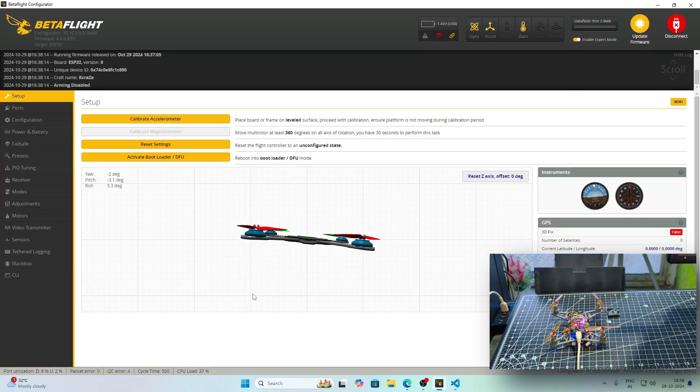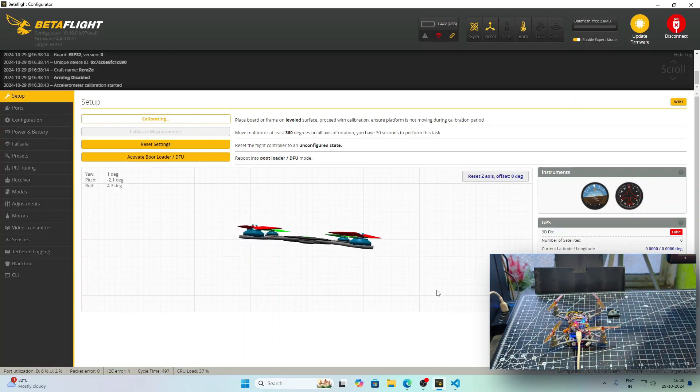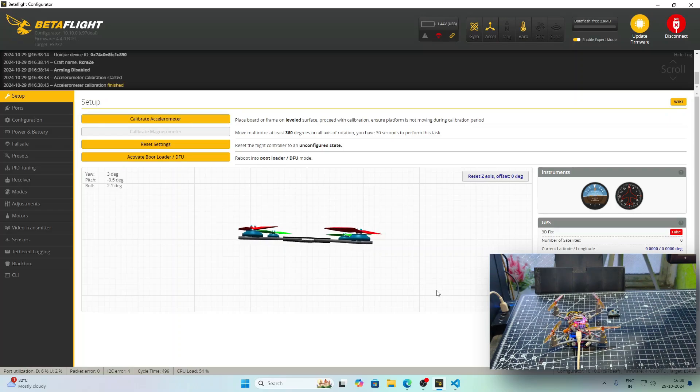I will try to calibrate the drone. I have clicked on calibrate and after a few seconds, it seems that the drone has been successfully calibrated.